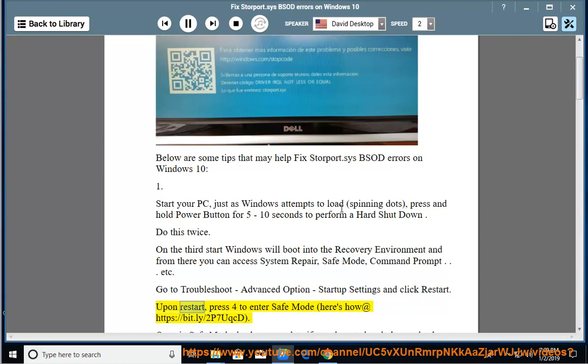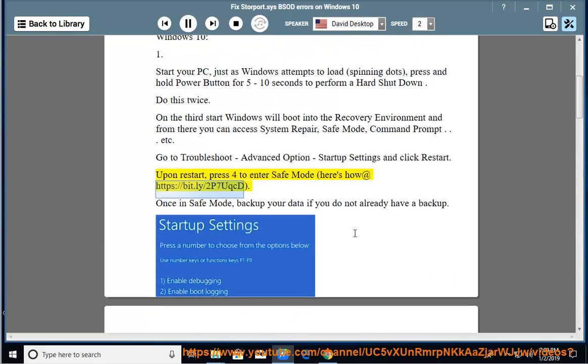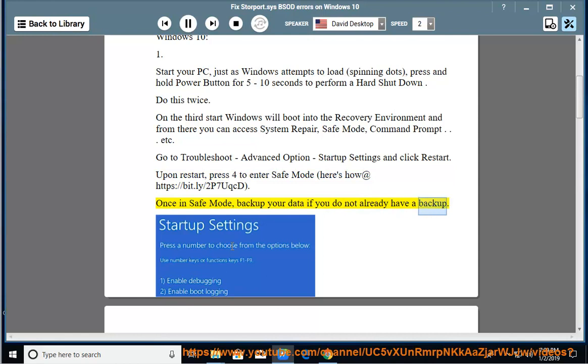Upon restart, press 4 to enter safe mode, here's how at https://bit.ly/2p7uqcd. Once in safe mode, backup your data if you do not already have a backup.